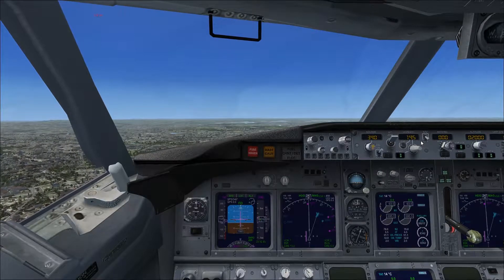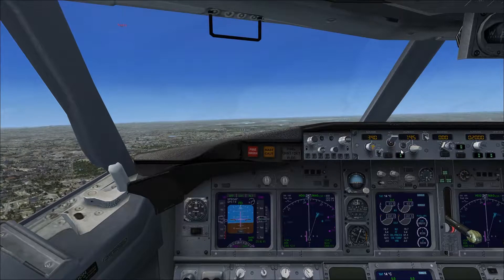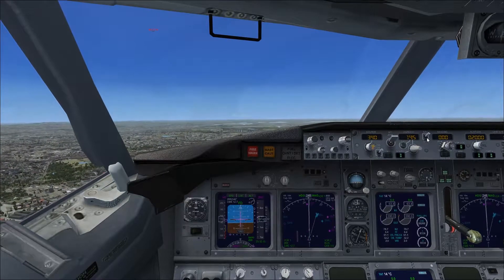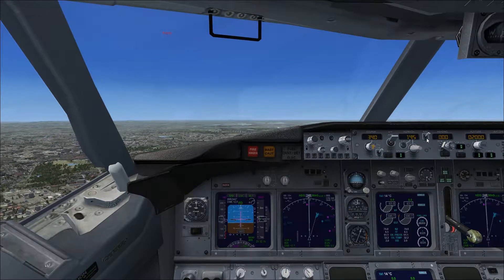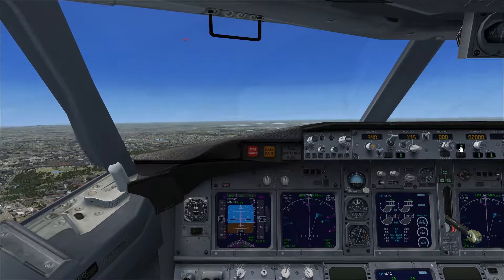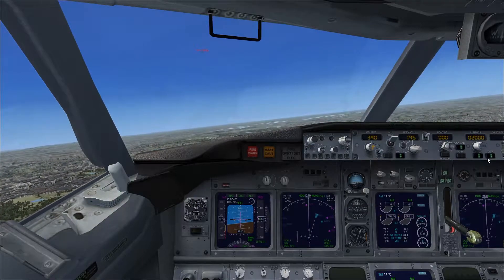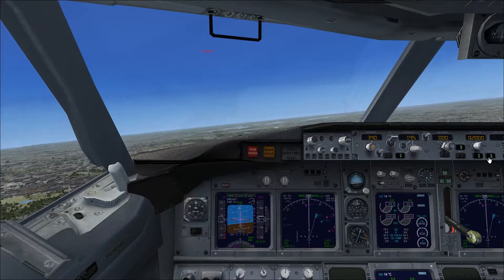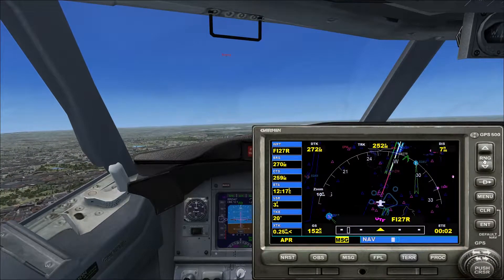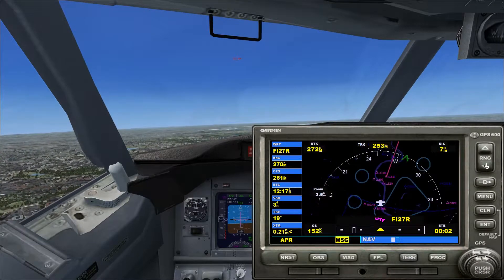Now we set up the autopilot. We need our speed set, then switch to NAV mode so it's on the ILS, then turn on VOR lock, then altitude hold and Command A as well. This should start lining us up with the runway via the pink line.